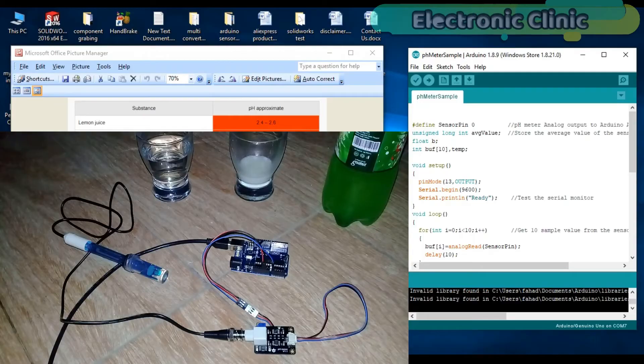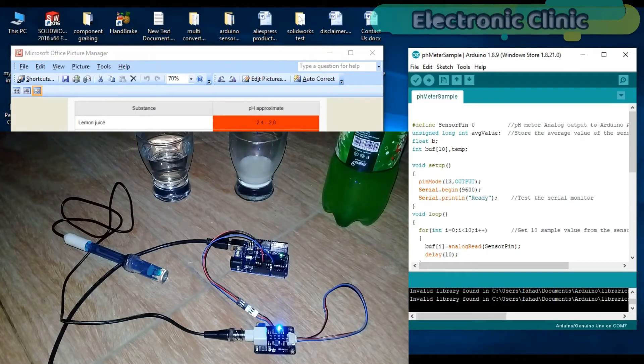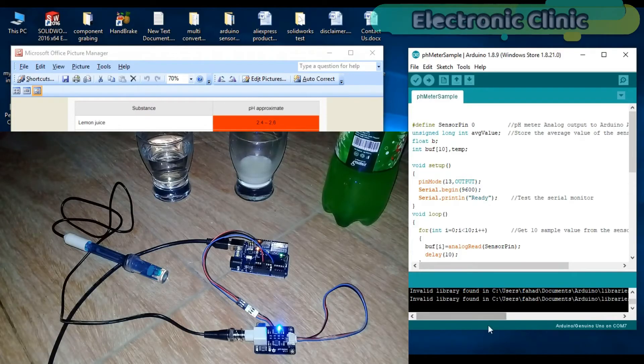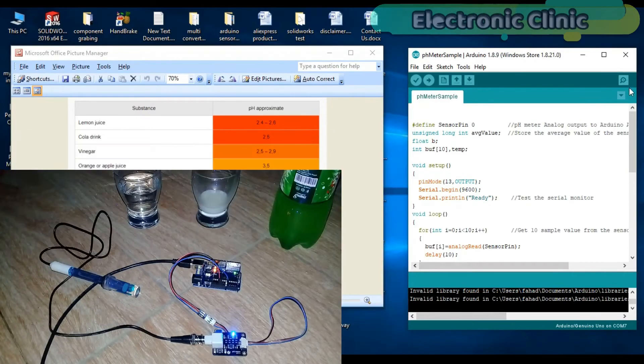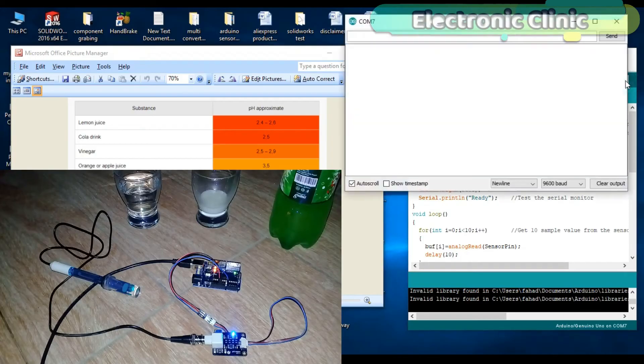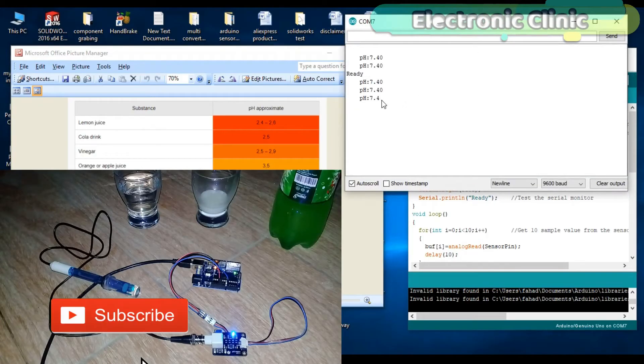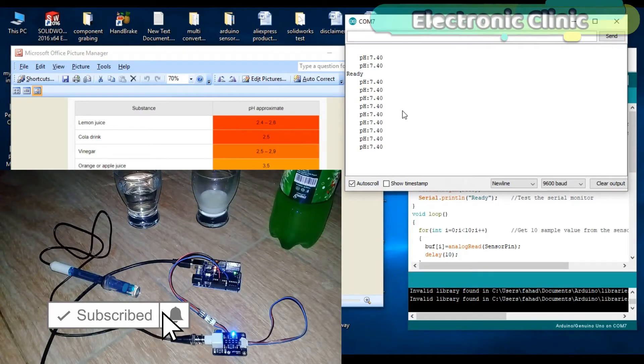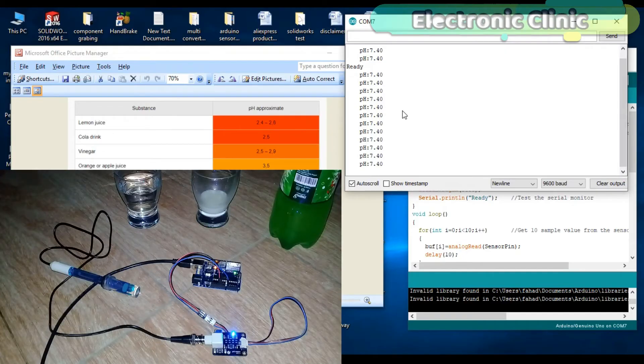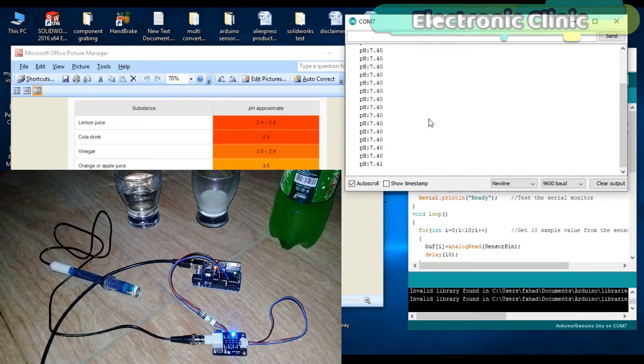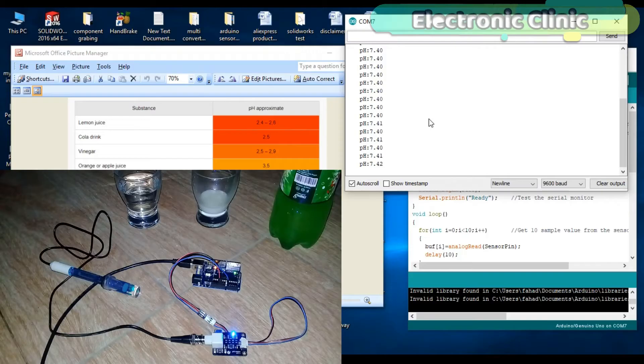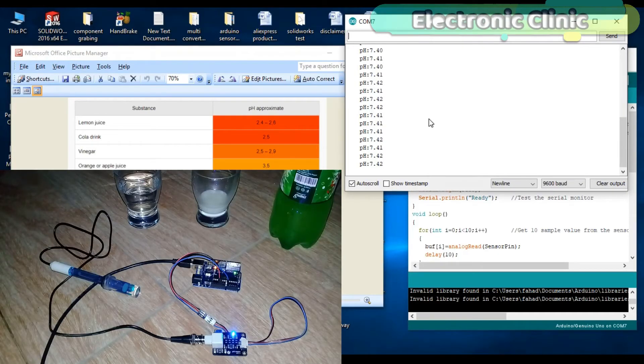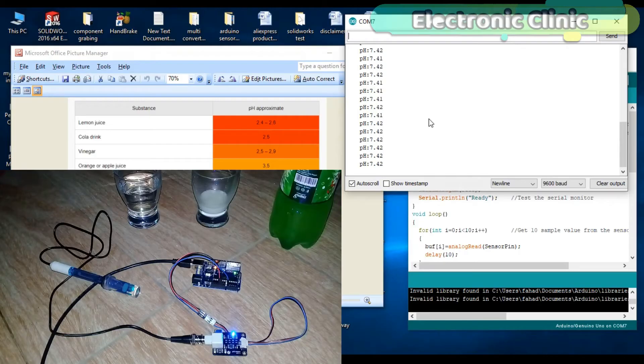Now connect Arduino with the laptop and open the serial monitor. The pH of pure water is 7. In general, water with a pH lower than 7 is considered acidic and with a pH greater than 7 is considered basic. The normal range of pH in surface water systems is 6.5 to 8.5, and the pH range for groundwater systems is between 6 to 8.5. So the water under test is safe and can be used for drinking without any problem.